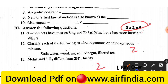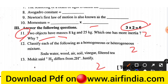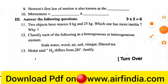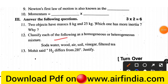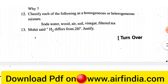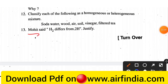Question number 3 consists of two-mark questions. Question 11: two objects have masses 8 kg and 25 kg — which one has more inertia and why? Question 12: classify each of the following as a homogeneous or heterogeneous mixture — soda water, wood, air, soil, vinegar, and filtered tea. Question 13: Mohit said H₂ differs from 2H — justify. H₂ means a hydrogen molecule.